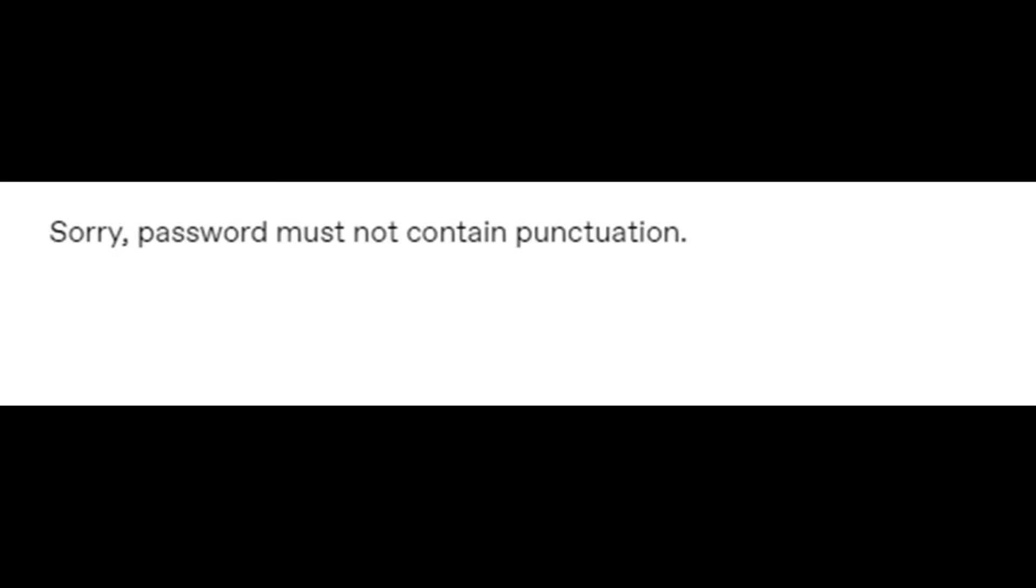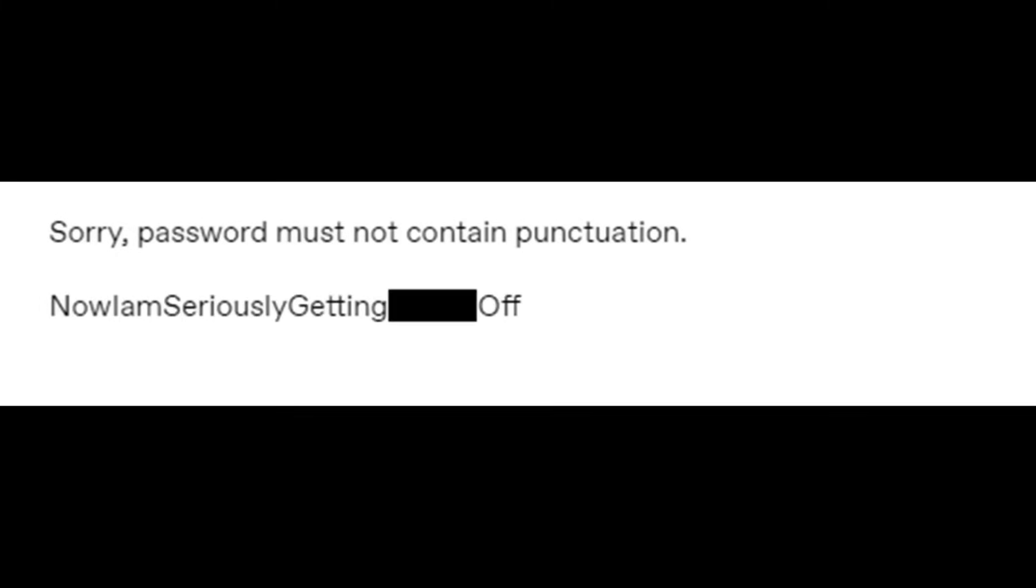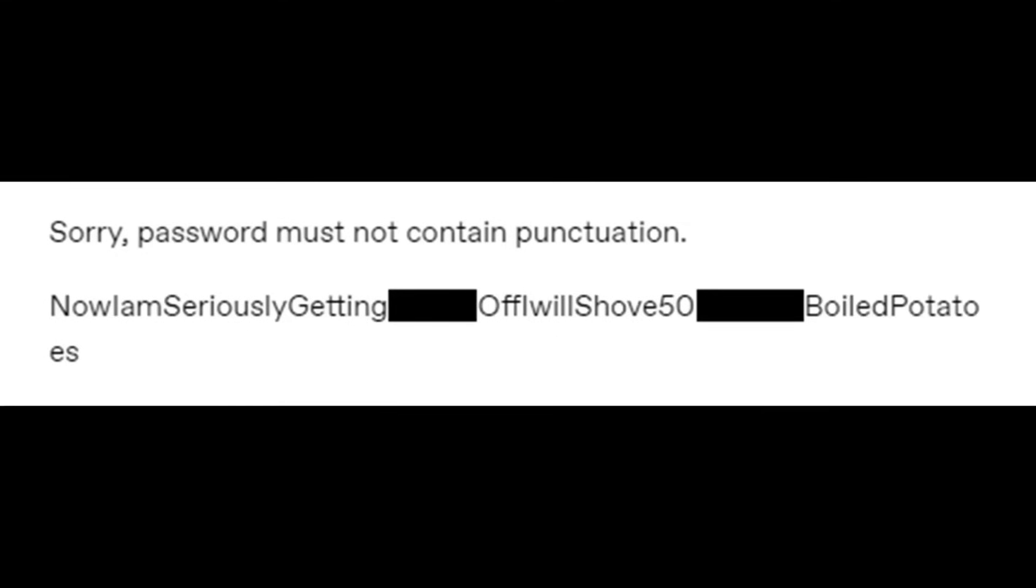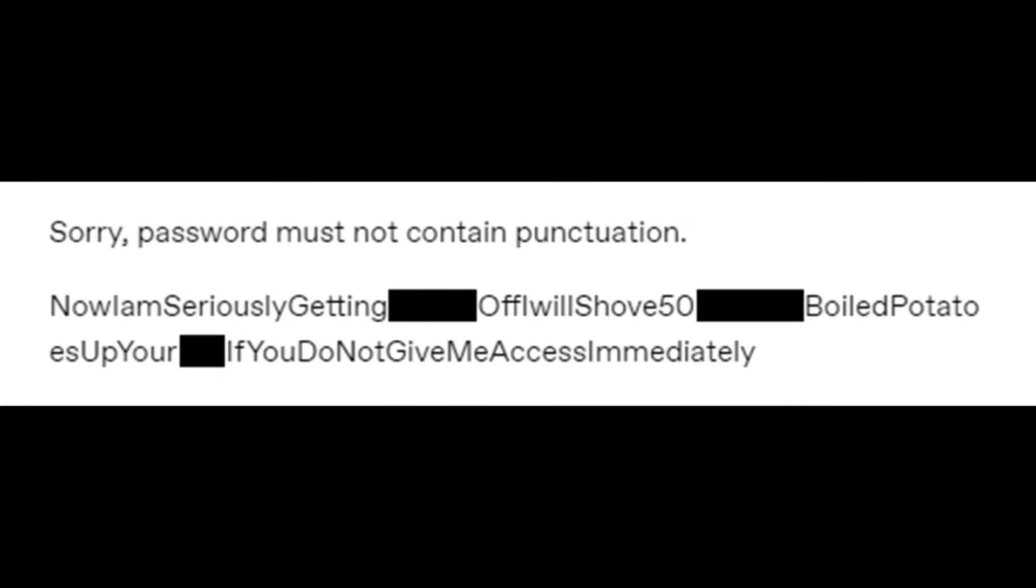Sorry, password must not contain punctuation. No, I am seriously getting ****ed off. I will shove fifty boiled potatoes up your **** if you do not give me access immediately.